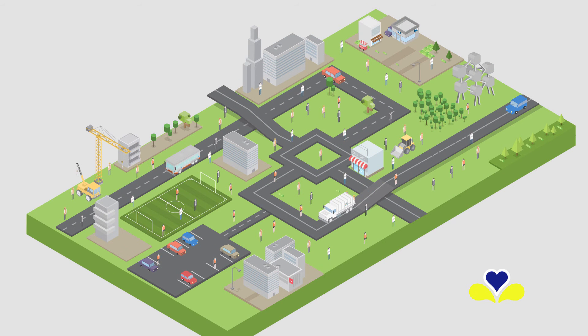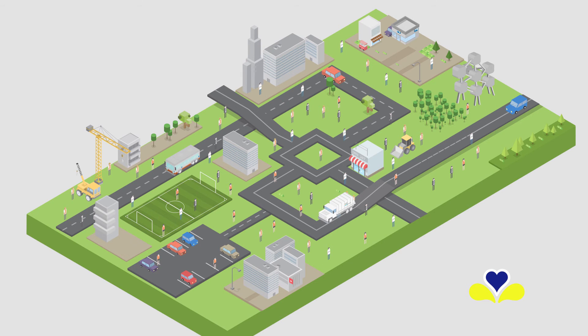But where does the money for the regional budget come from? And who benefits? Well, it's your money, of course. And BFB simply ensures its efficient day-to-day management on your behalf.